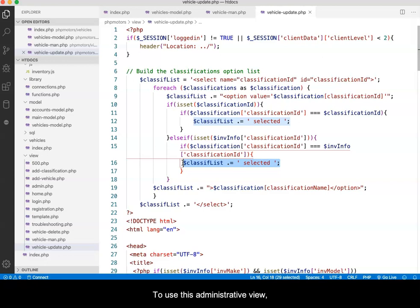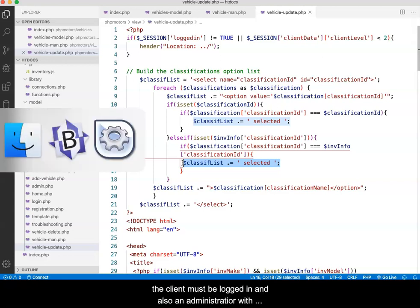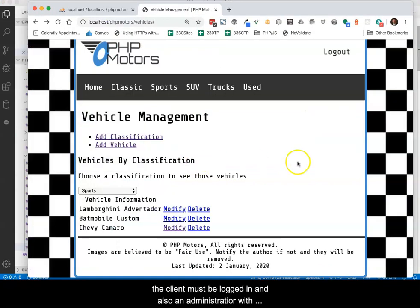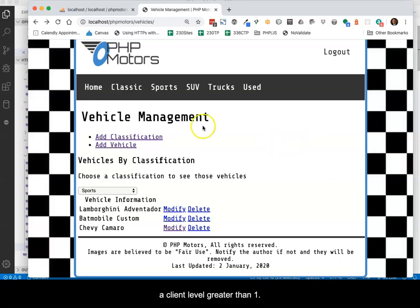To use this administrative view, the client must be logged in and also be an administrator with a client level greater than 1.